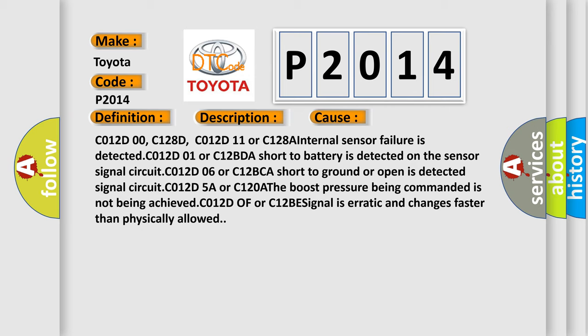C012D00, C128D, C012D11 or C128A internal sensor failure is detected. C012D01 or C12BDA short to battery is detected on the sensor signal circuit.